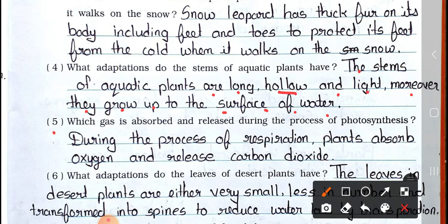Question number 5: Which gas is absorbed and released during the process of photosynthesis? Answer: During the process of respiration, plants absorb oxygen and release carbon dioxide.